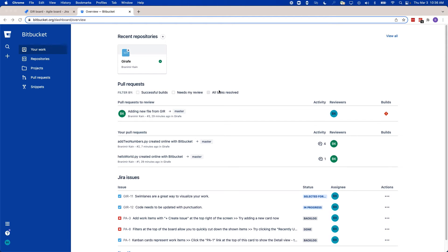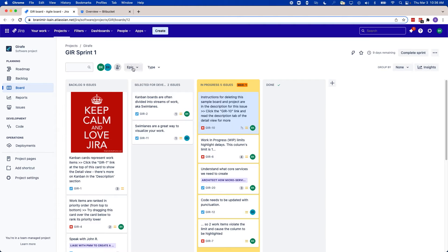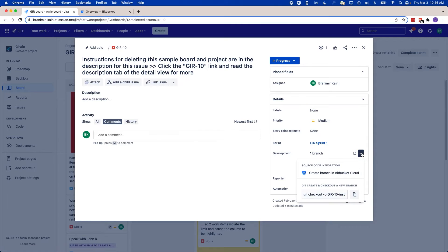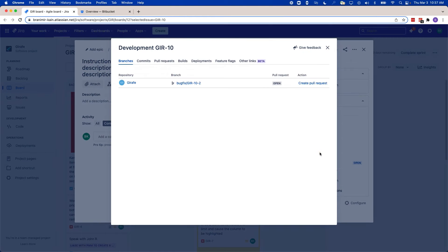Context switching is a developer's worst enemy, but Bitbucket and JIRA Cloud together are combating that. In JIRA, you're still able to create branches directly from a JIRA issue, and you can view contextual development and deployment information from Bitbucket within the JIRA issue. You also have access to more information directly from JIRA about Bitbucket branches, with tabs corresponding to your branch, commits, pull requests, builds, deployments, and more.